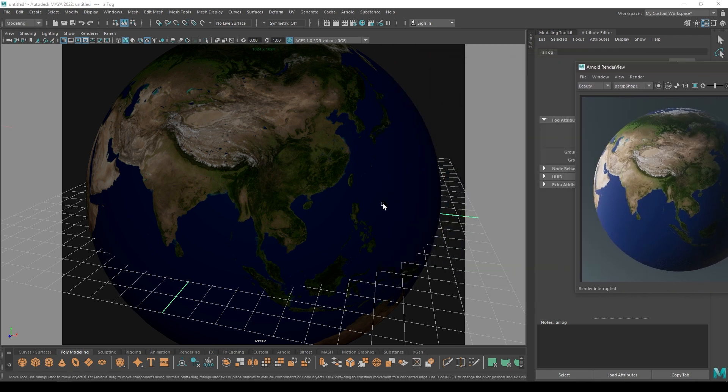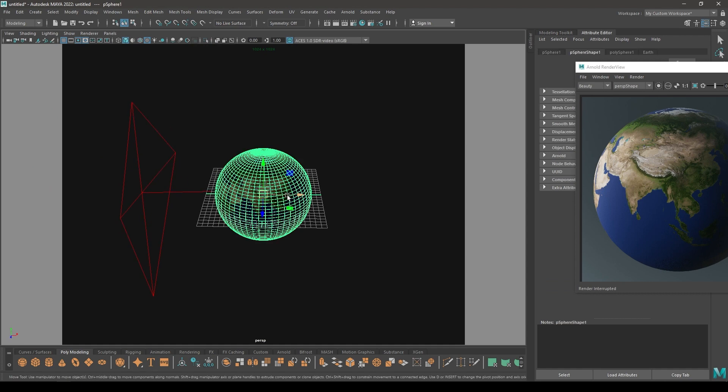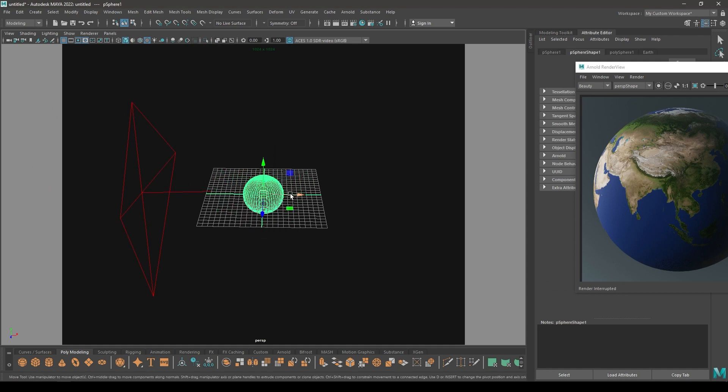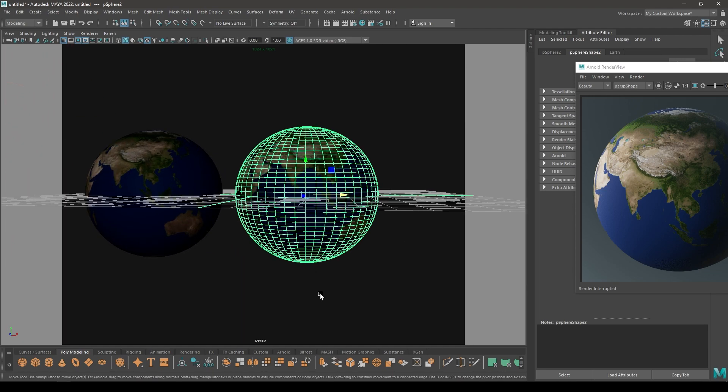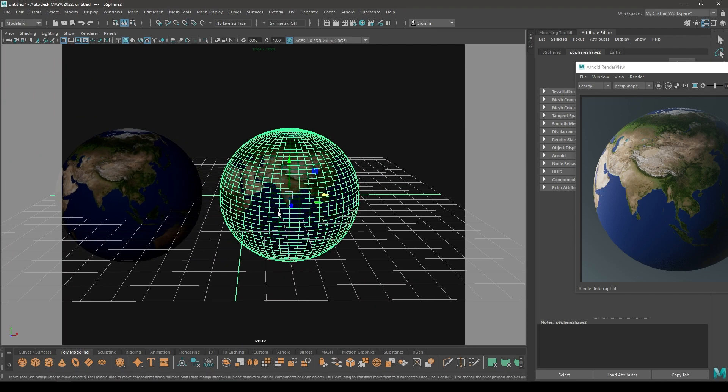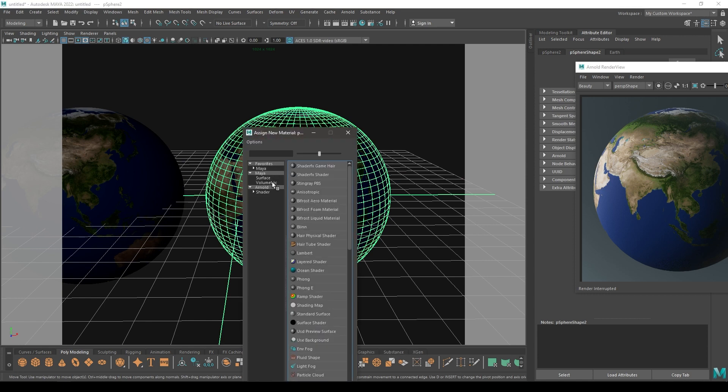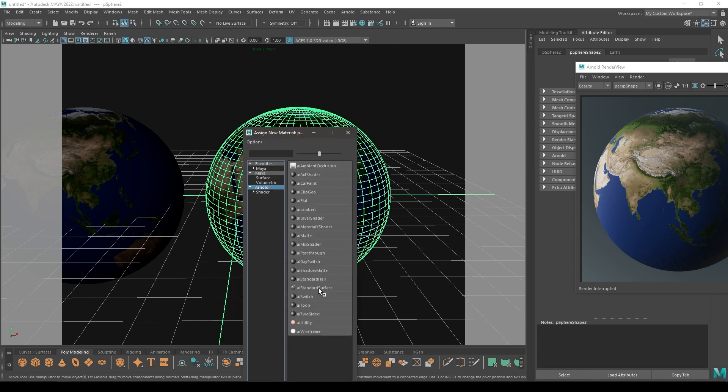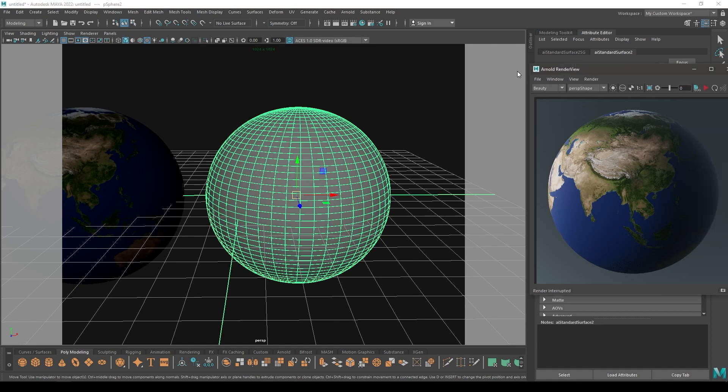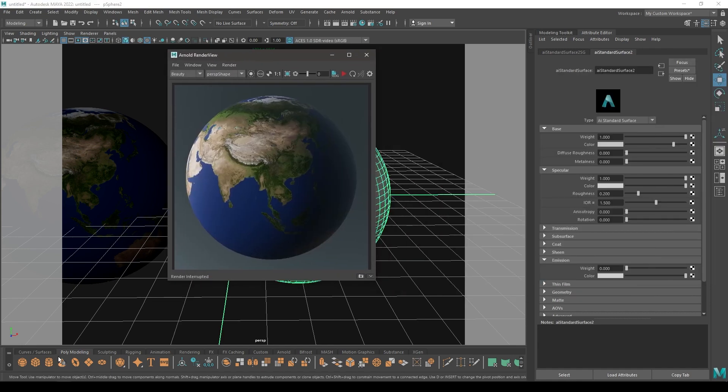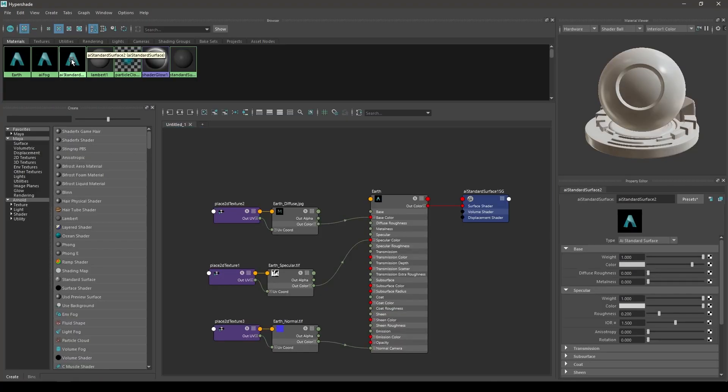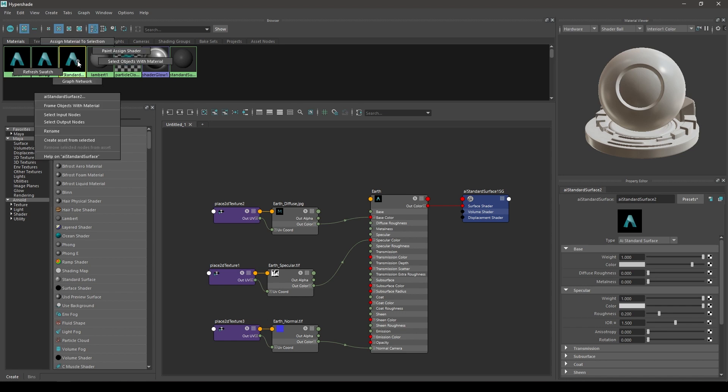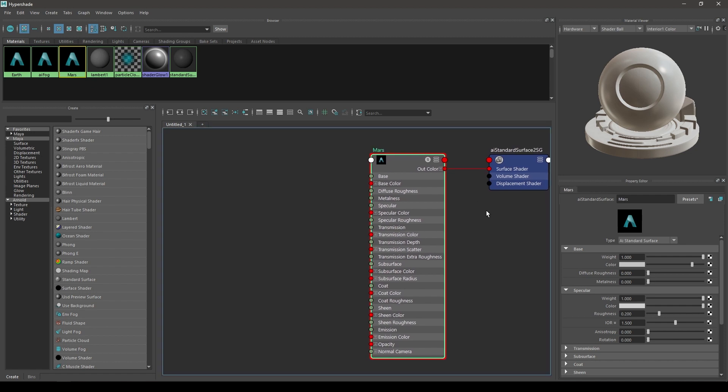We can stop this and let's scale it down. Place it here and create another duplicate and place this one here. For this we can assign a new material. Go to Arnold and select this standard surface. Now you can open the hypershade and you will see another material here. Right click and select graph network. Now we can create Mars or something like this.